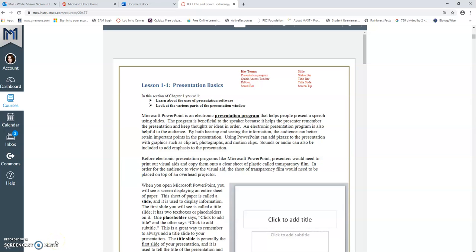In order to do a split screen, you want to open up your two windows, whether it's in a separate Word document or two tabs in a web browser. Then you want to click restore down.